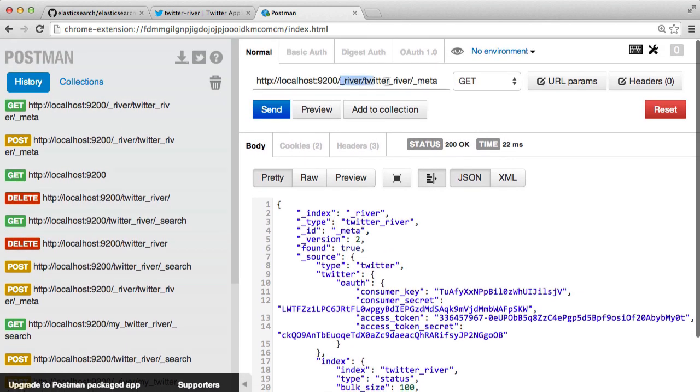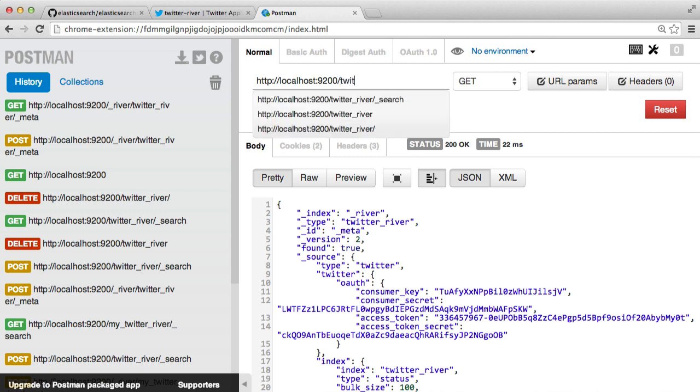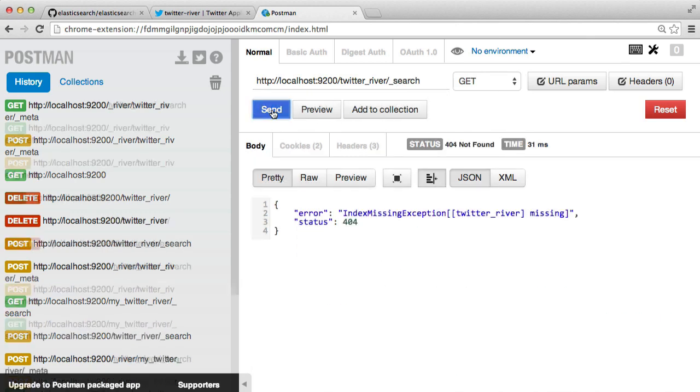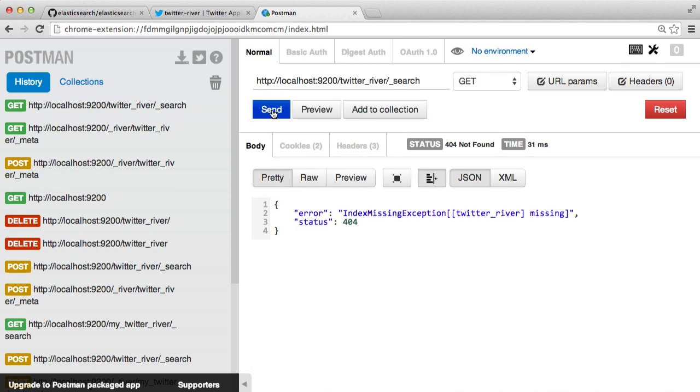So now what we can actually do is either in the browser or in a REST client, you can head over to Twitter underscore river and then just do a search on it with no query. When we hit send, we'll need to restart Elasticsearch.